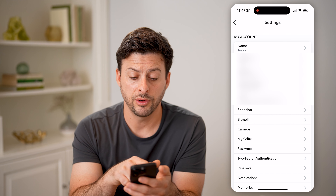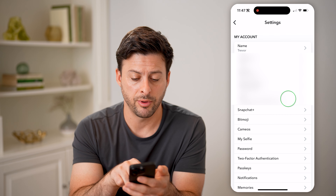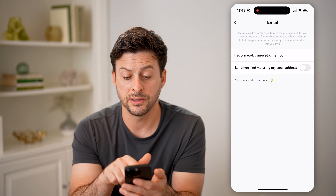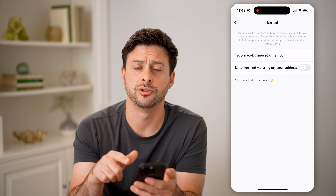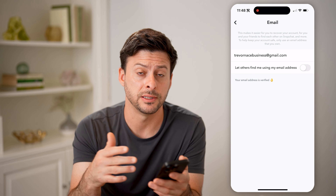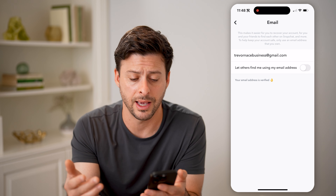And you can see right under your mobile number, you can tap on email. You'll be able to see the email address that I have associated with my specific username and my account.